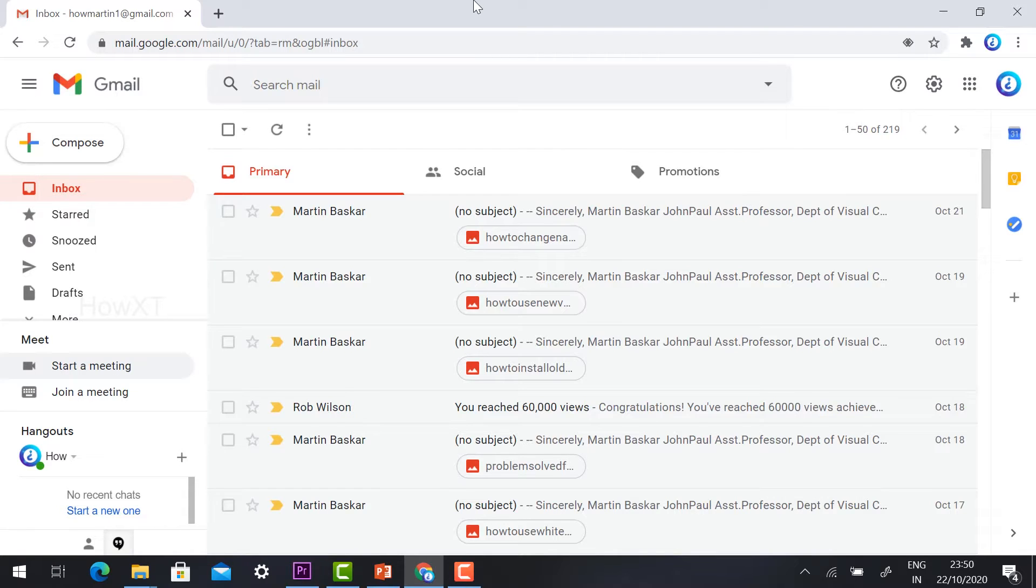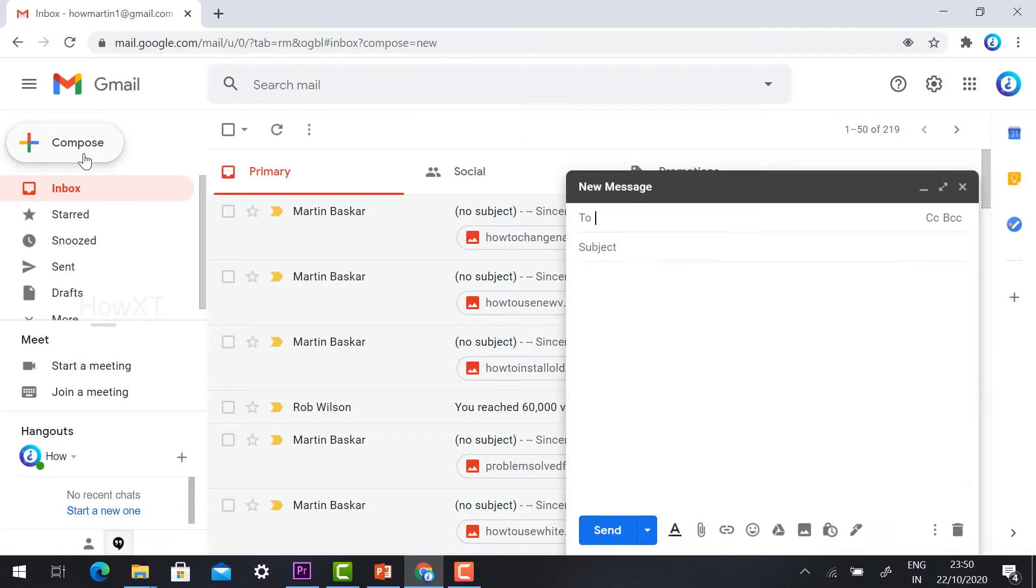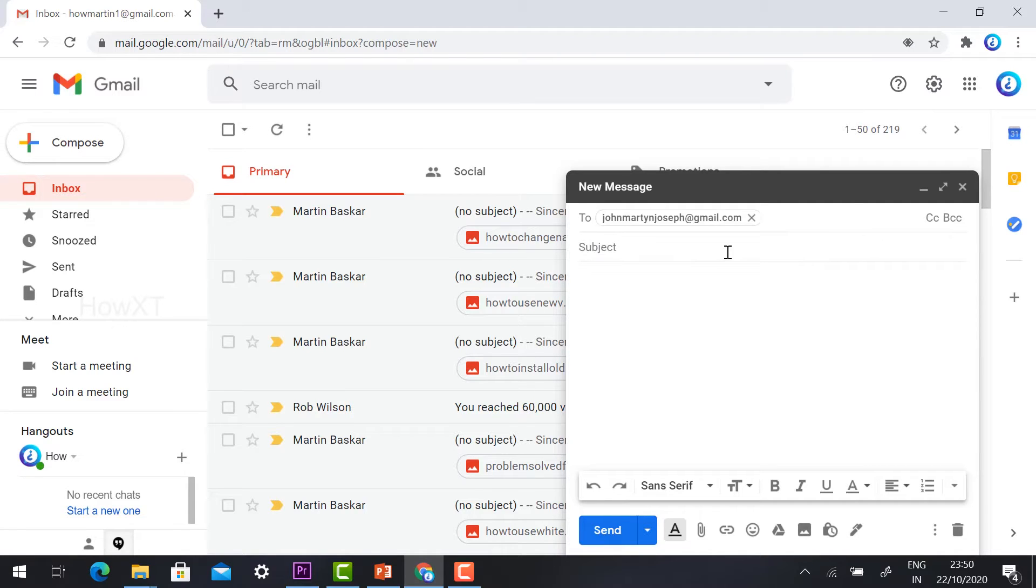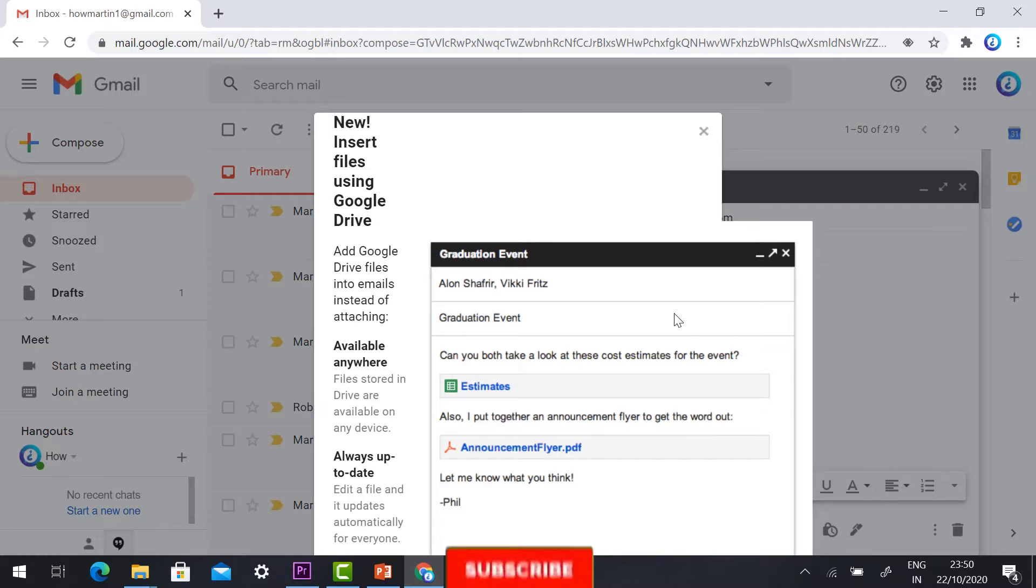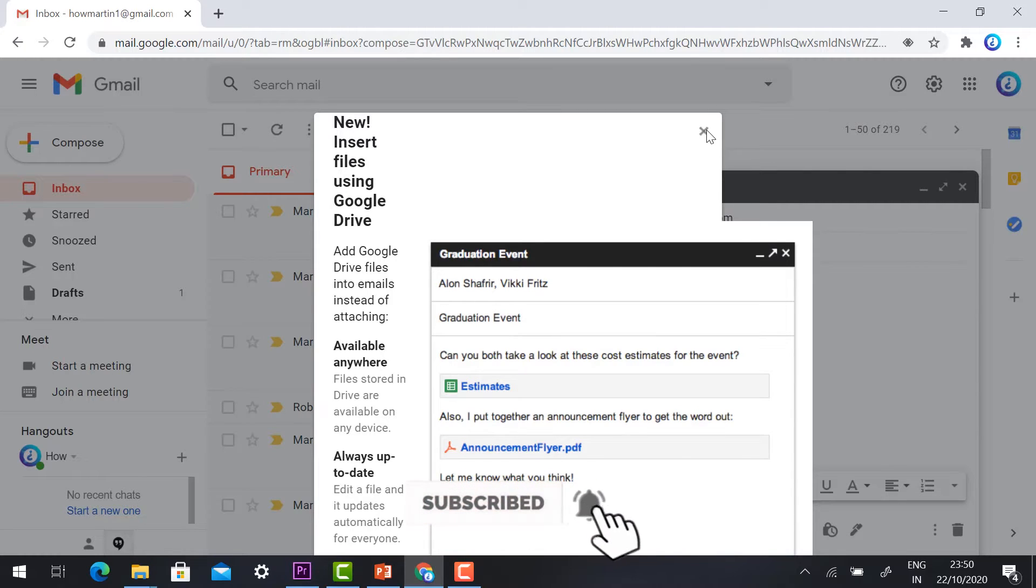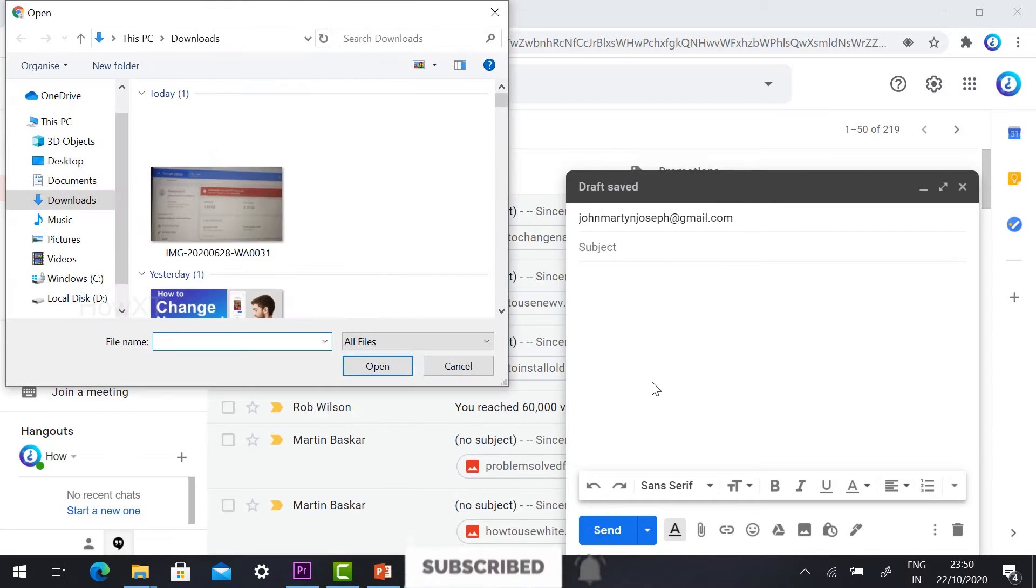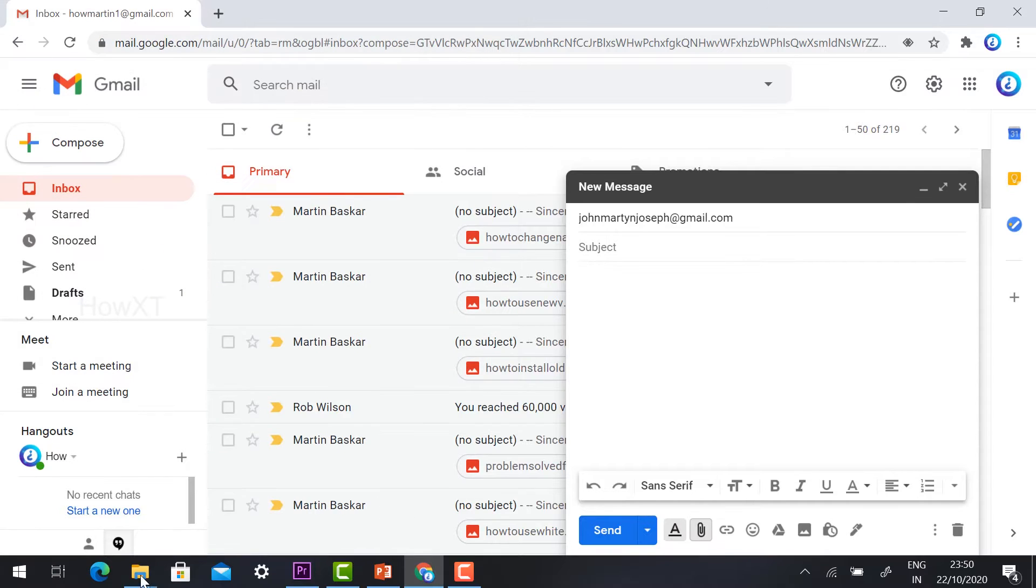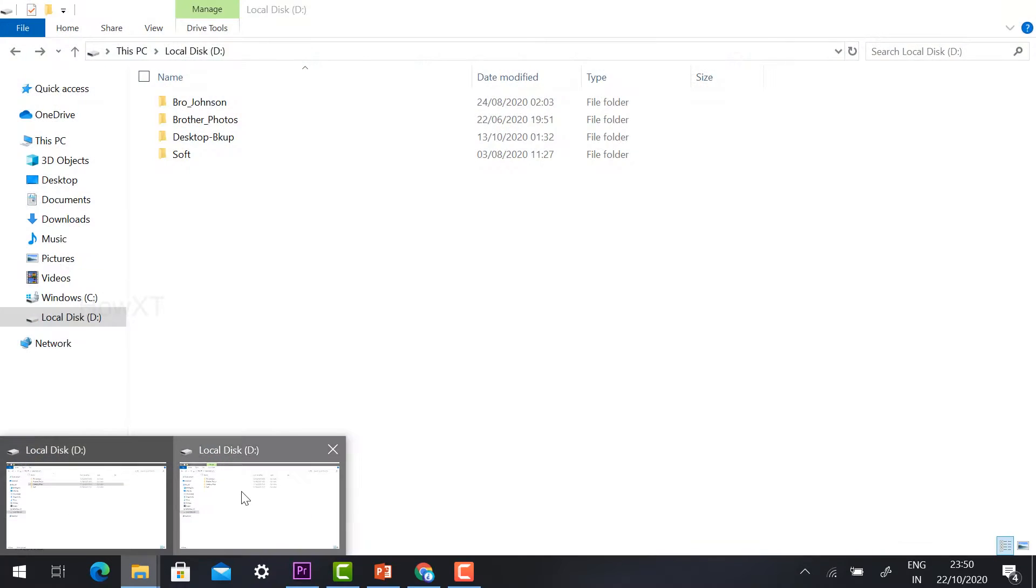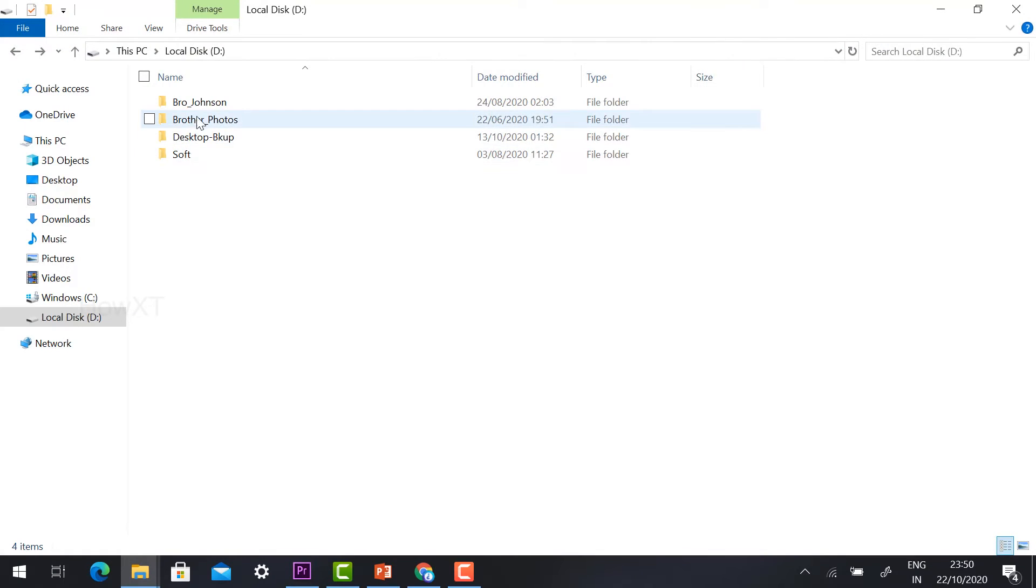In a Gmail account, if you're going to compose a new mail and attaching a file, it will ask you to attach only 25 MB. For example, if I have a file and if you are attaching the file, you need to attach only 25 MB.